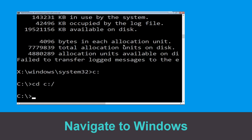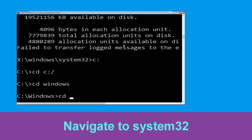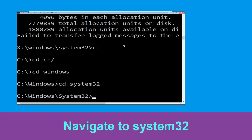Now type cd windows and hit enter. Then type cd system32 and hit enter to execute the command.